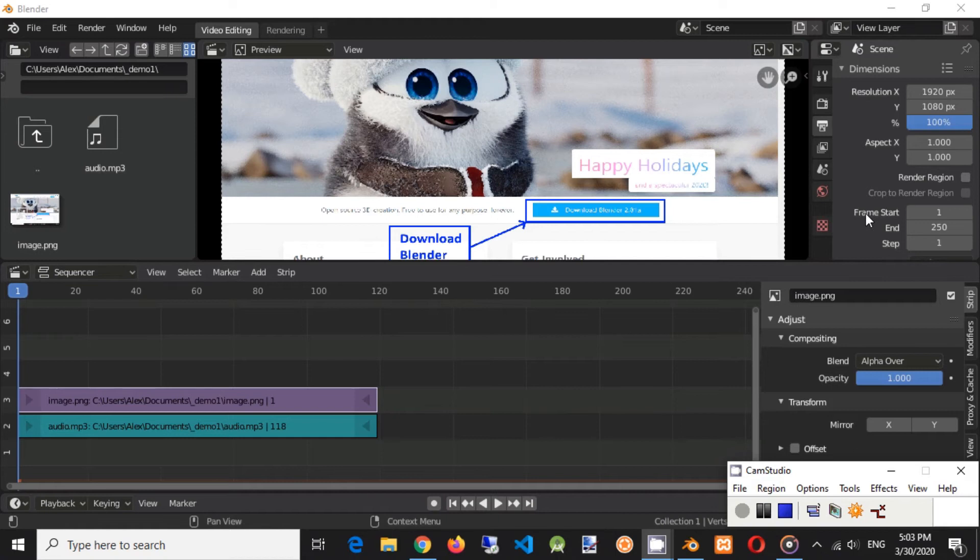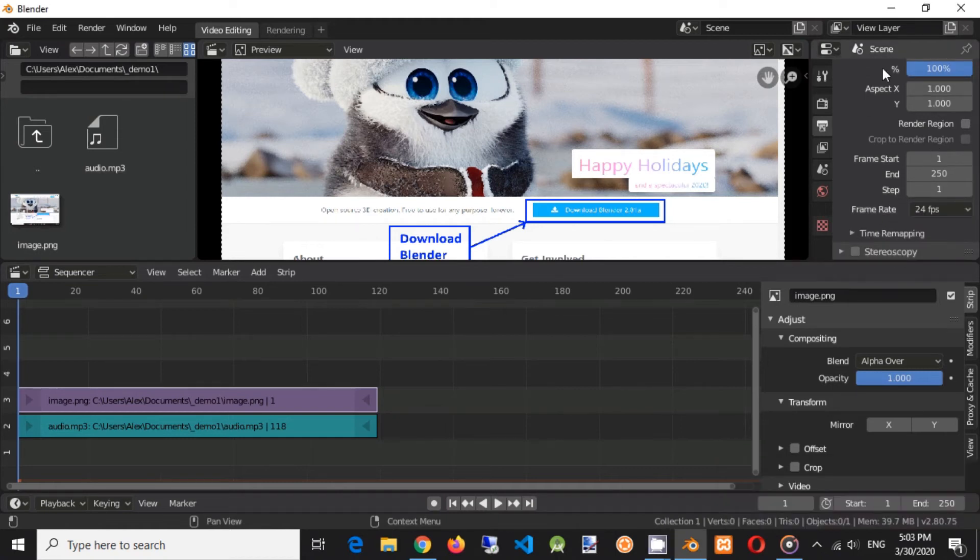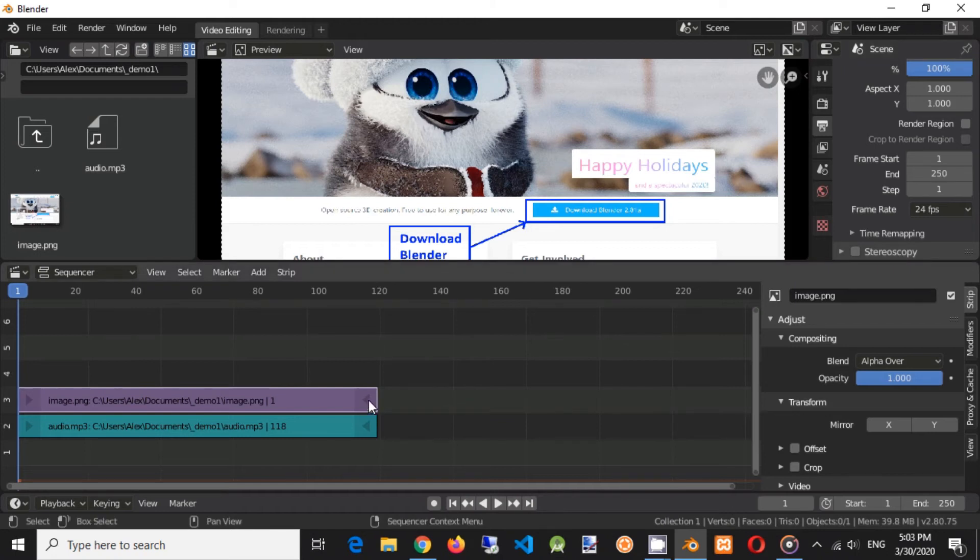Now we need to set end frame number in scene settings panel. Panel is located in right top corner. Get last frame number in sequencer and set it in end field of scene panel.